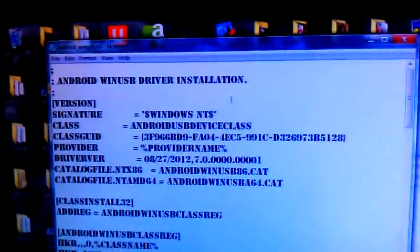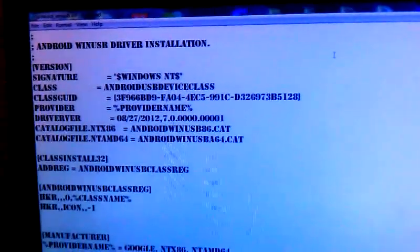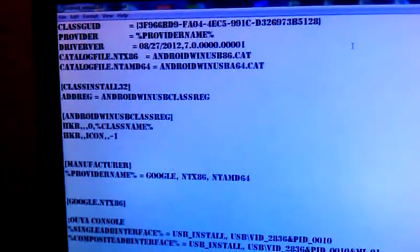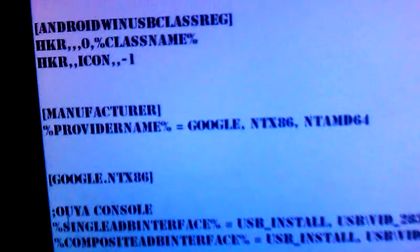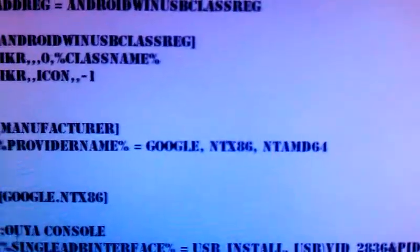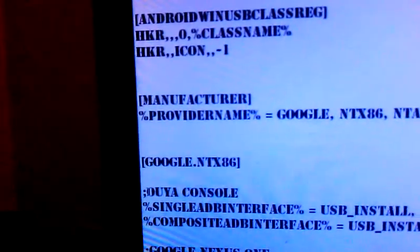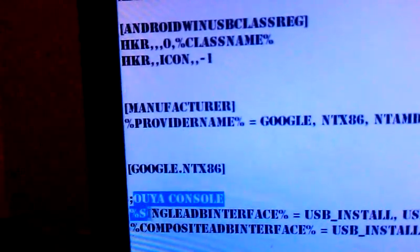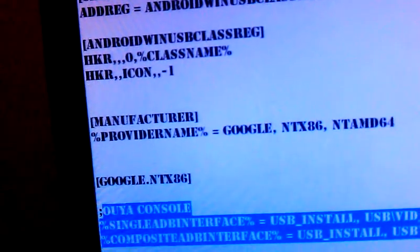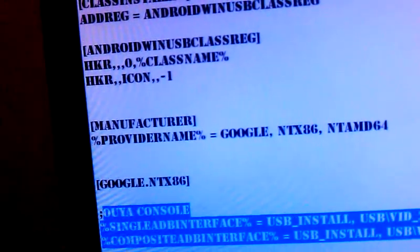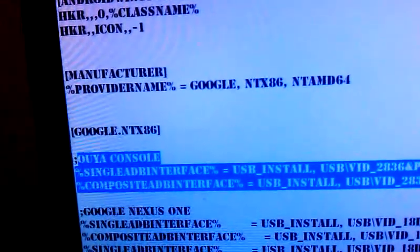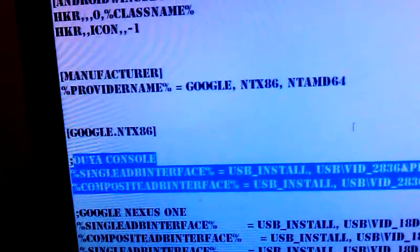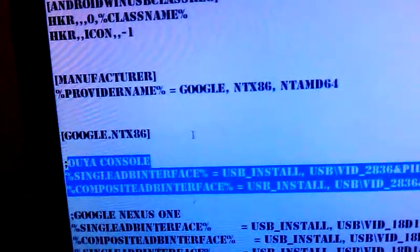Now, it's going to look like this. It's just a text file. You are not going to see right here. I have added this text already, which says OUYA console. You will not see that. It's going to be right underneath Google dot NT86.